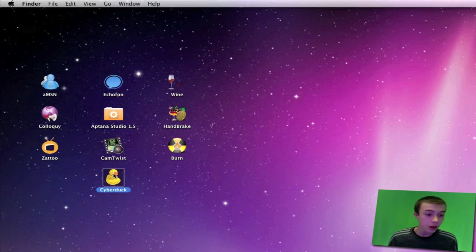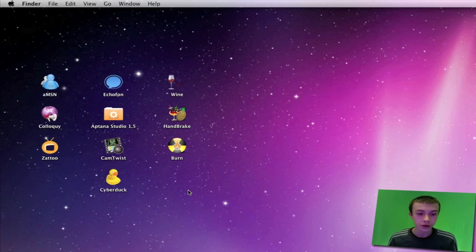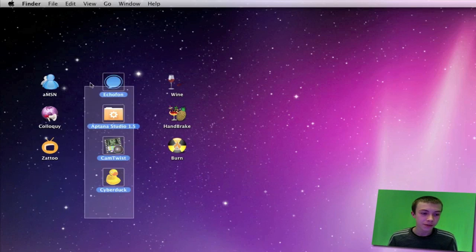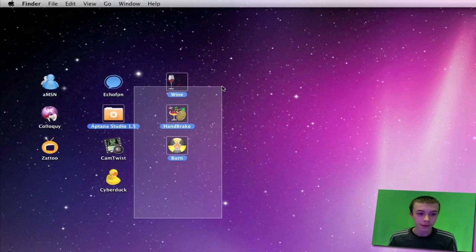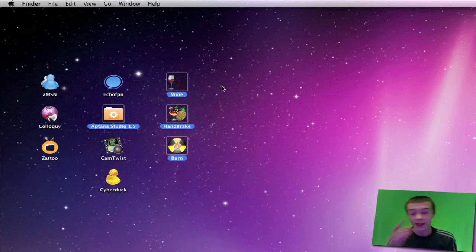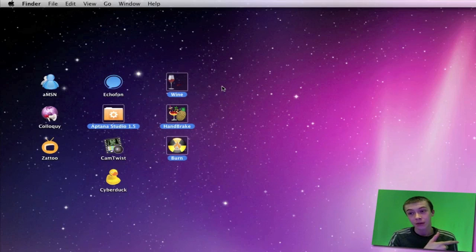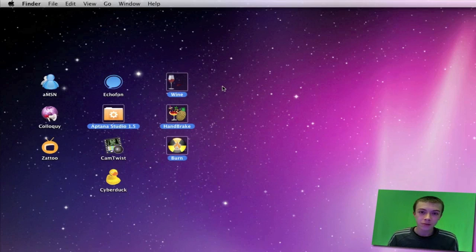So that was just a Nut Goes Nerd tutorial telling you my top 10 apps for the Mac. I'll have a link in the description to download them all, so comment, rate, subscribe, and thanks for watching.